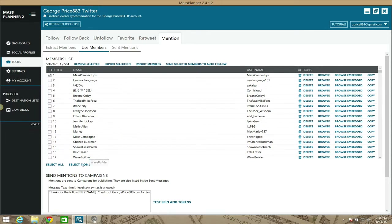In Use Members, you can import members, select all, or pick specific ones manually. Normally you'll want to select all. After selecting, you have the option to export that selection as a CSV file — useful if you want to send a different type of message to that group later, like a series of follow-up messages to your most engaged followers.